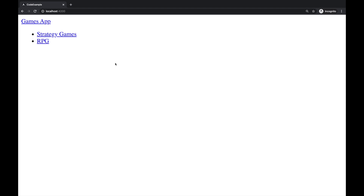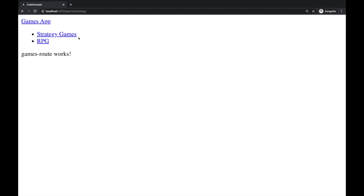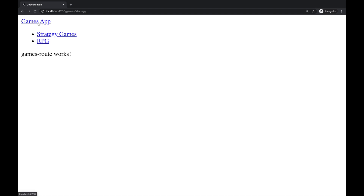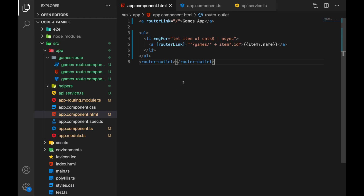Let's check our example first. Here we have a simple page with three links. We have routing in this example and there is a list of game categories. Each item is a link. When I click on one, the route changes and the address bar as well. When I move to different categories, the last part of the URL changes too. Here is our route handler component that does nothing right now, but we'll work on this.